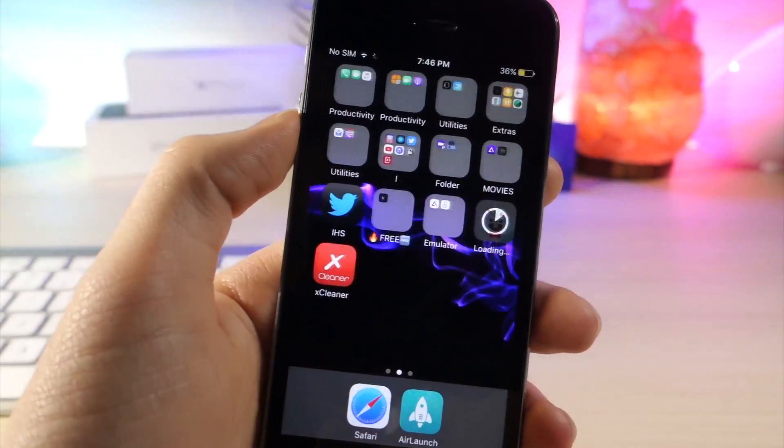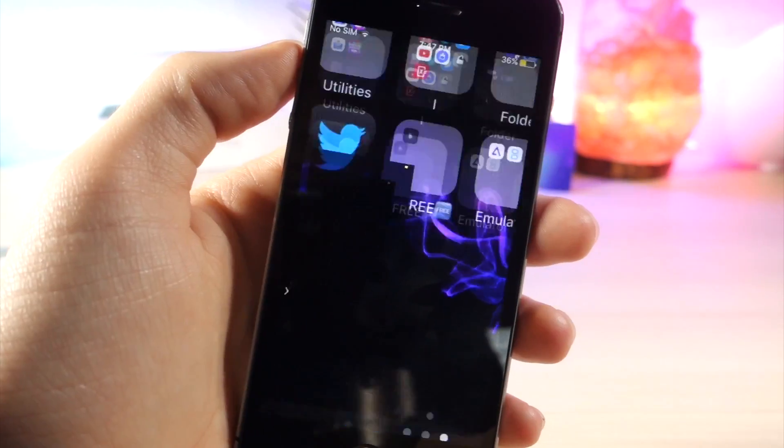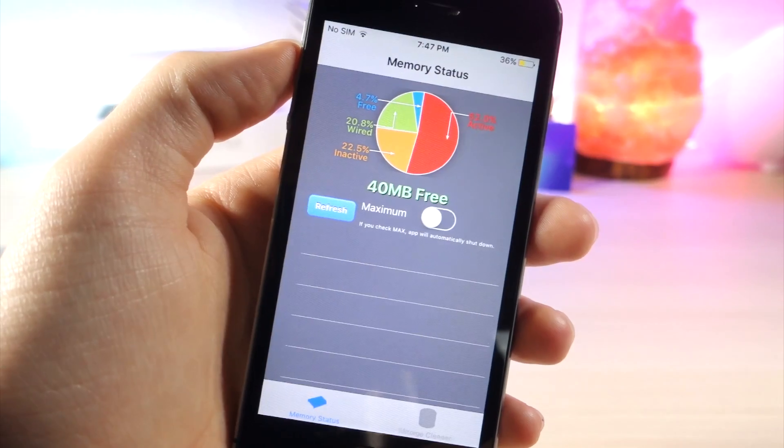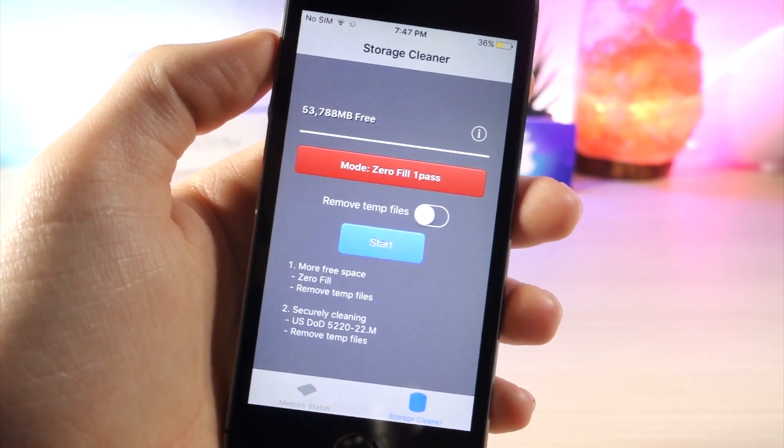Once you have that, you can open up the app and from here, tap on start and this will clear cache files on your iOS device.